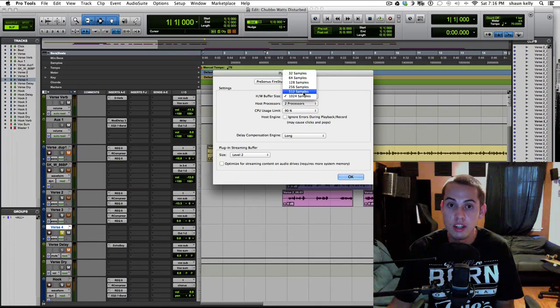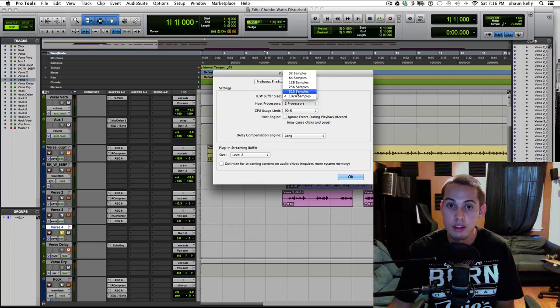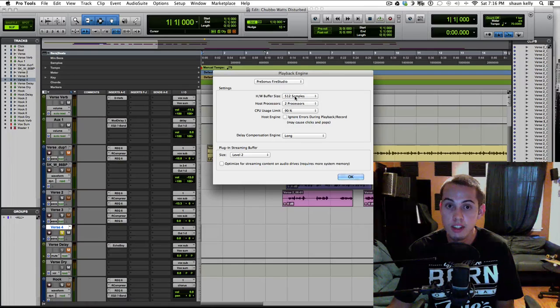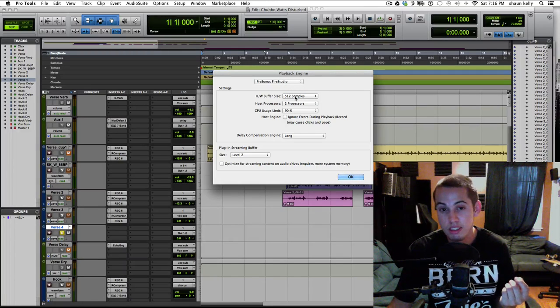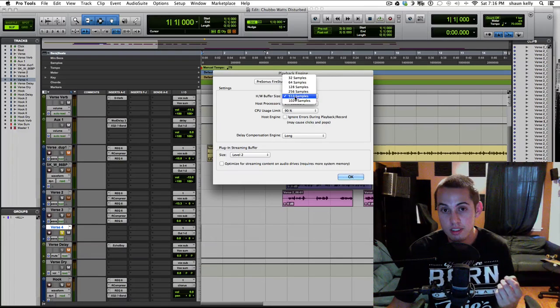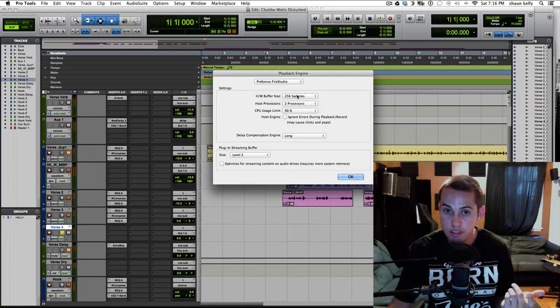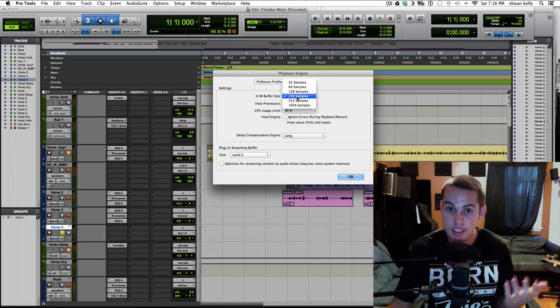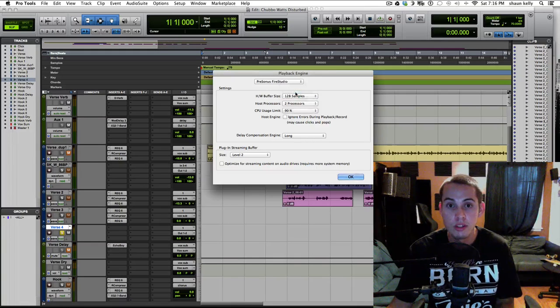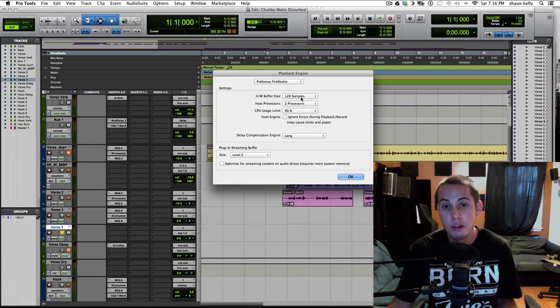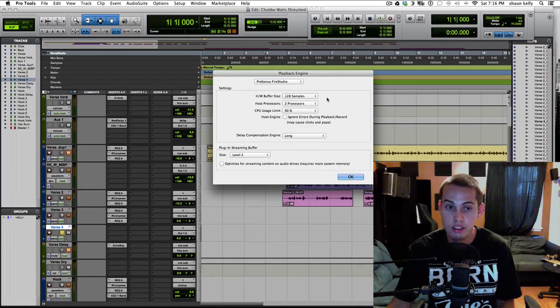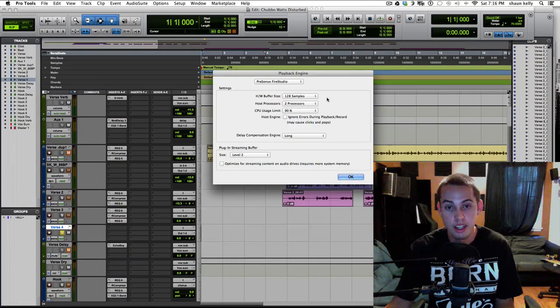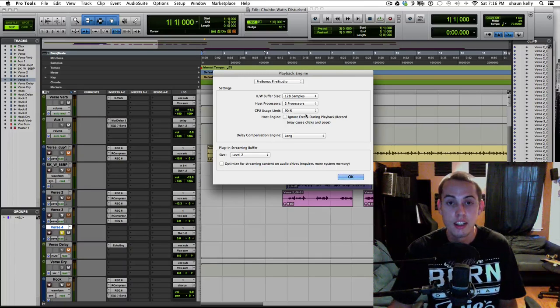So what I would do is start high. I'd go to the 512. If it's still too much latency for you, then bring it down to 256. If it's still too much, go down to 128, but I wouldn't go any lower than that, at least not with the computer I have. It can't keep up after that.